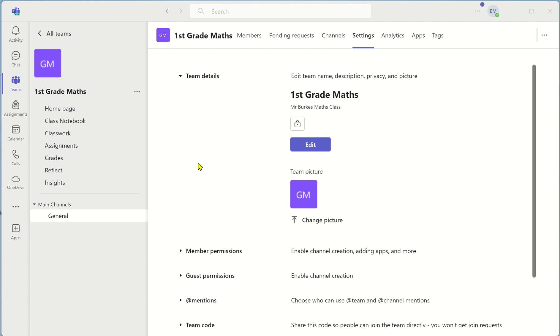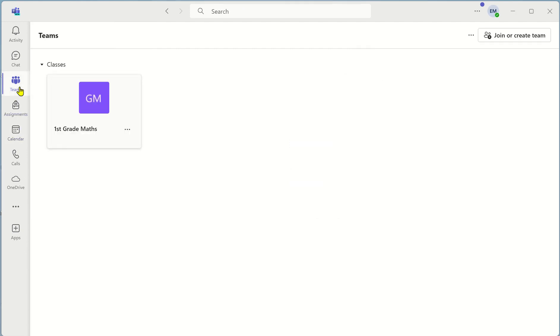Once you're happy uploading your picture scroll over to the left hand side once again click on teams and you're back to the original icon.